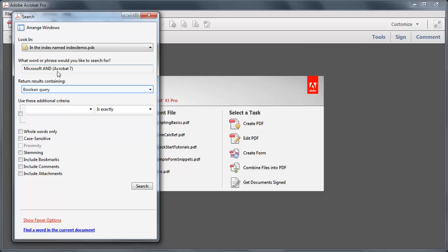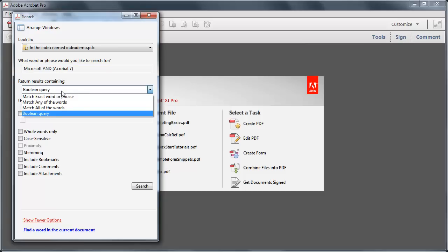Select the option Boolean query from the drop down. Also notice the other options available for advanced search.